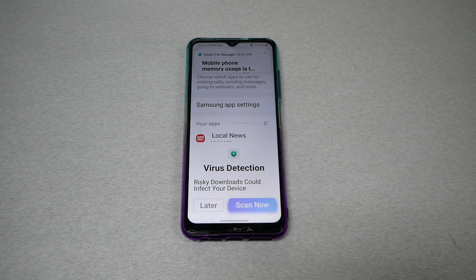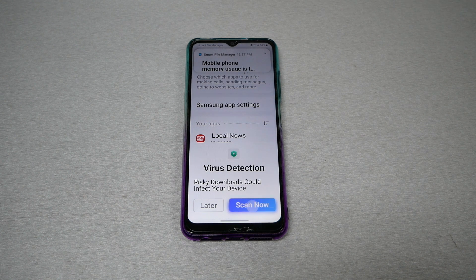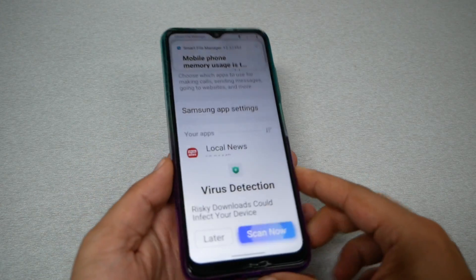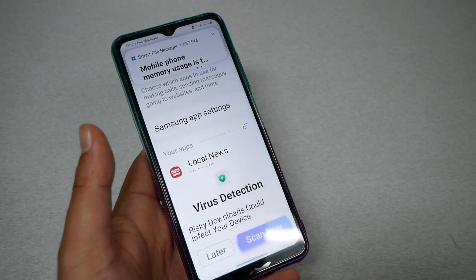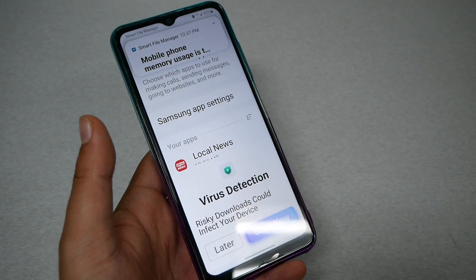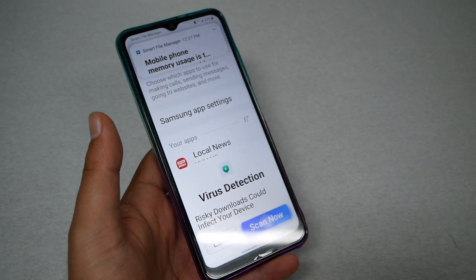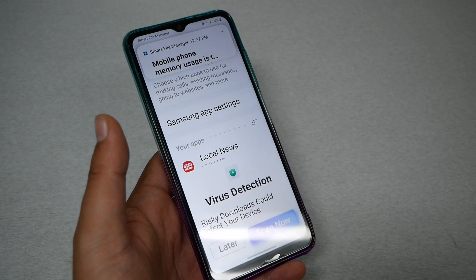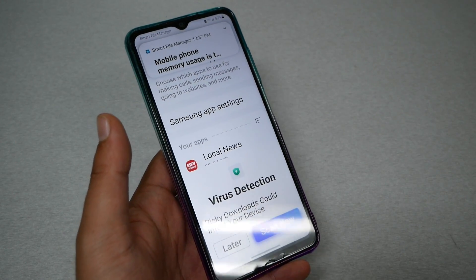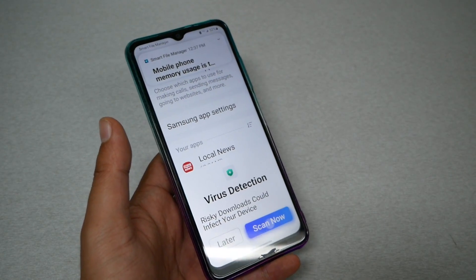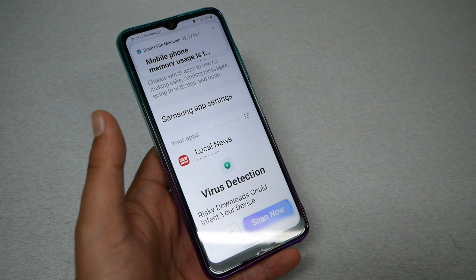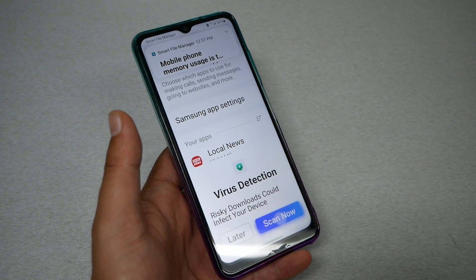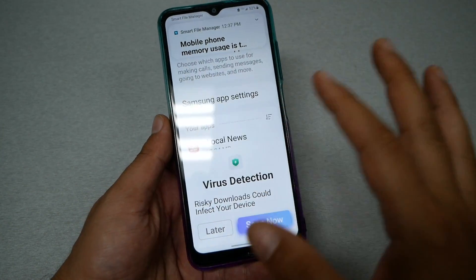Nothing is worse than having so many applications on your device with no ability to go to the apps and remove them. This phone belonged to a lady who was trying to download a weather application. Touching a pop-up ad by accident kept installing junk applications and cash applications, and we got to the point where you can't even use the phone anymore.